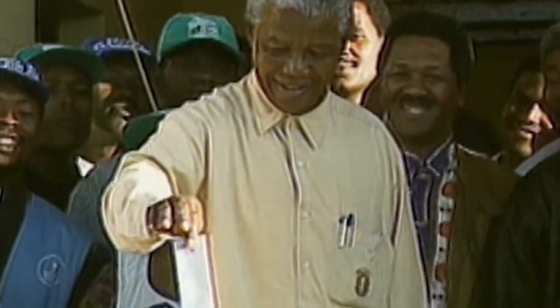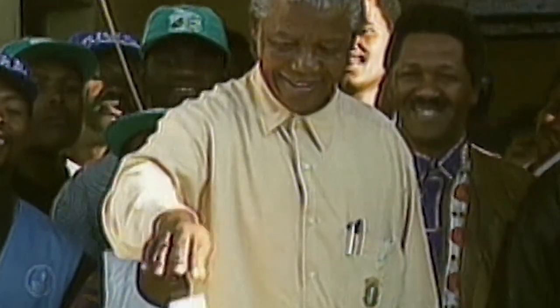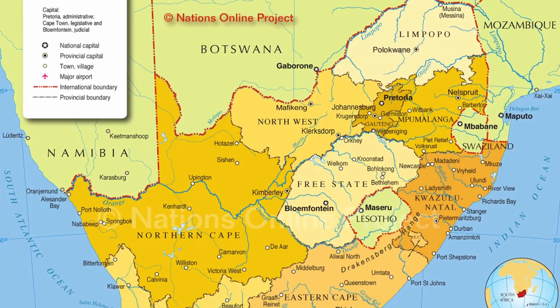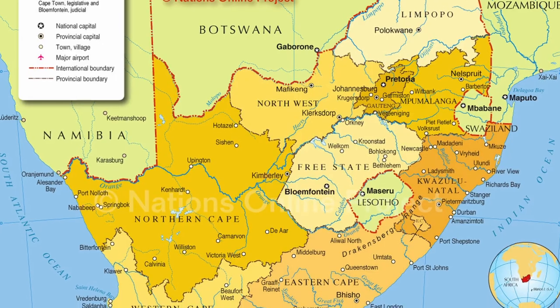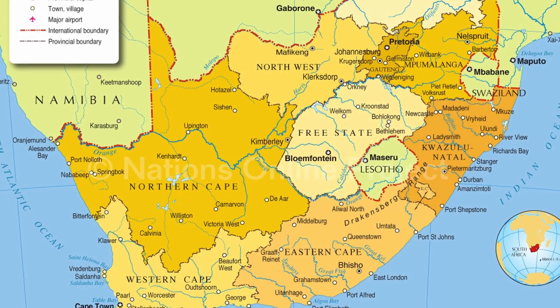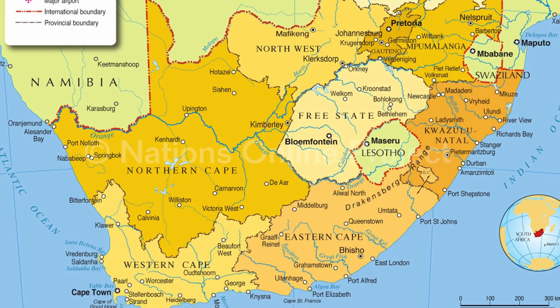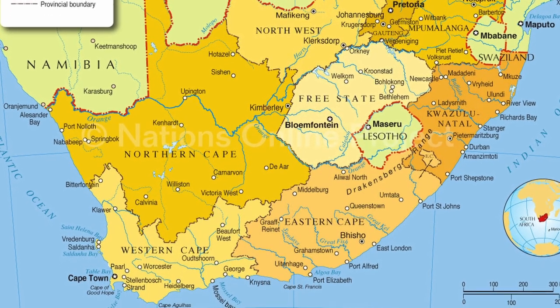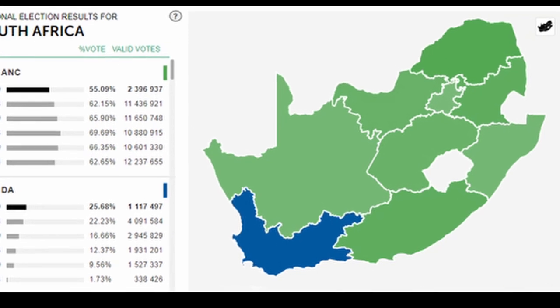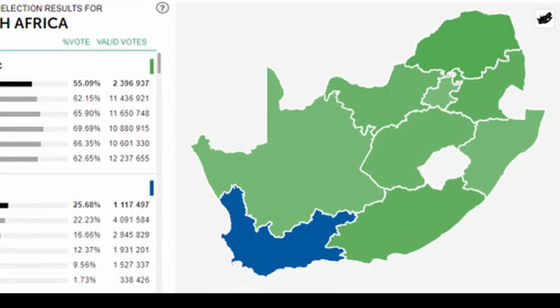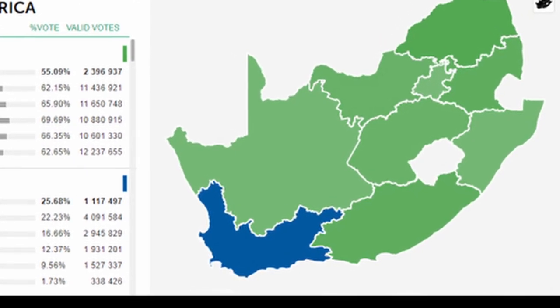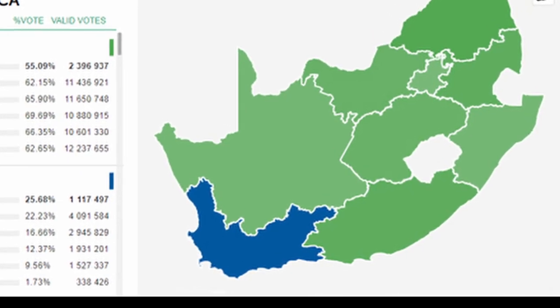However, apartheid would not last forever, and in 1994 a new South Africa was born, this time with free elections that all races could participate in. The country's provinces were also rearranged, and it was here that the Western Cape in name was born. Much like its predecessor, it near immediately found itself at odds with the rest of the country.